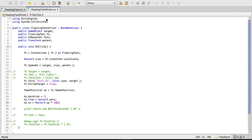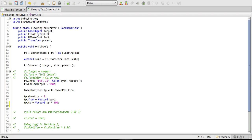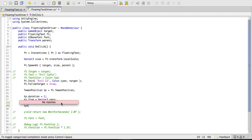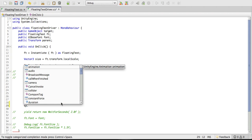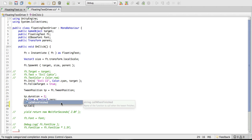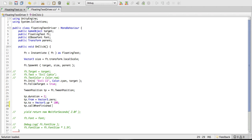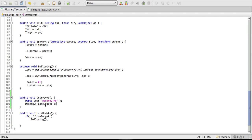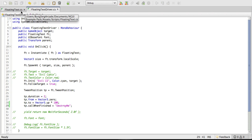Now we're going to have to come over to our floating text and we're going to have to access that property of our floating text. So I'm going to say tp. I believe it was call when finished. Right here. Now it wants a string. And the string is just the name of the method that we made. And I called mine destroy me. You can call it whatever you want. You can even have multiple ones that you want to go off. And for now I'm just going to go with that one, destroy me. So I'm going to go ahead and save that.